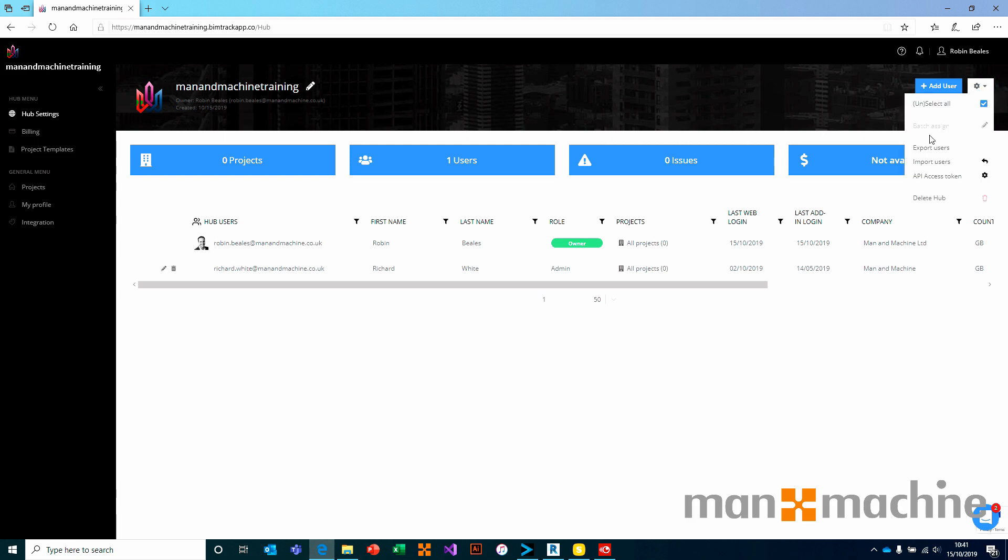It's worth noting that you can also batch assign multiple users to individual projects or whatever it might be, as well as deleting a hub, should you really want to, from this location.